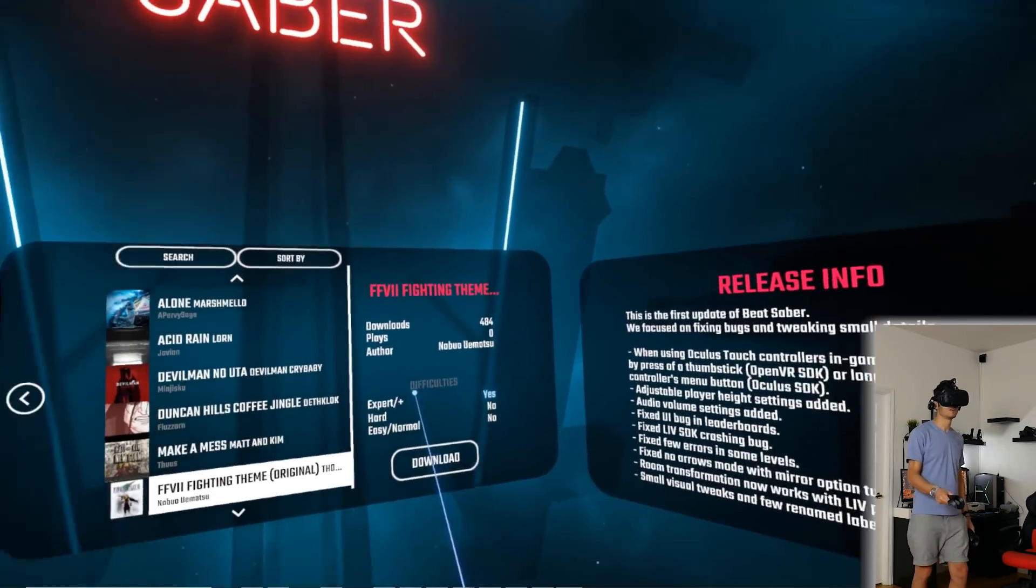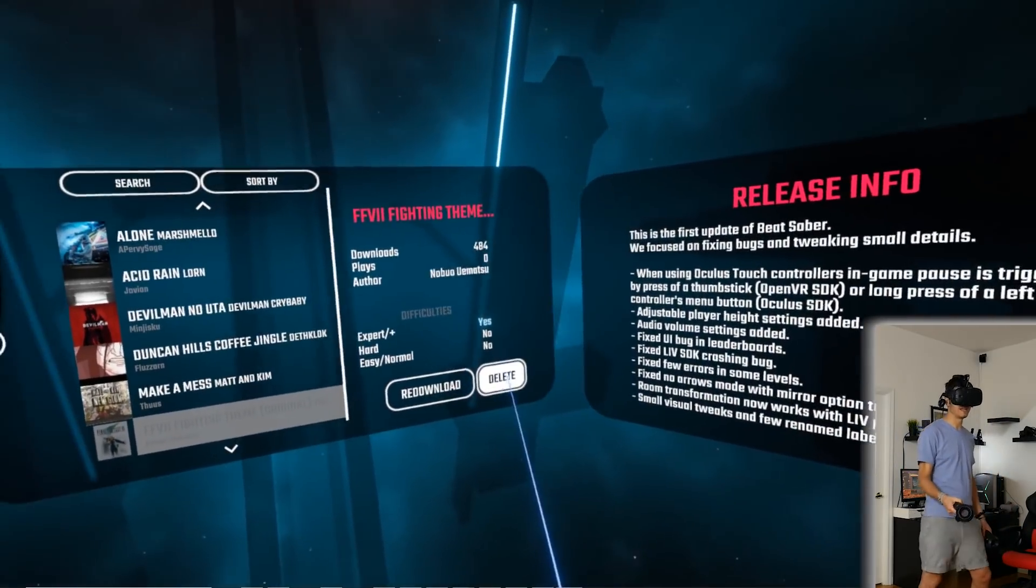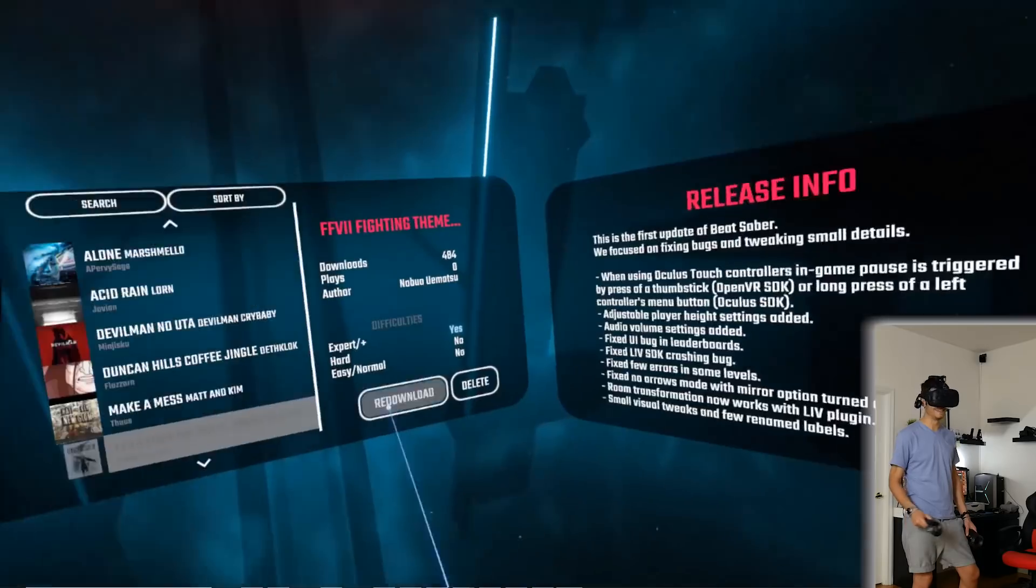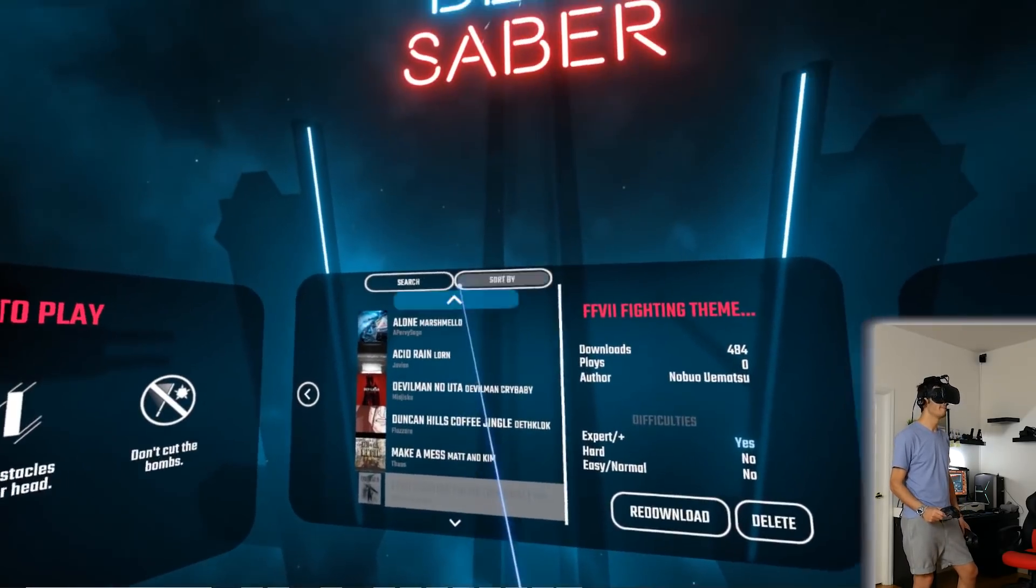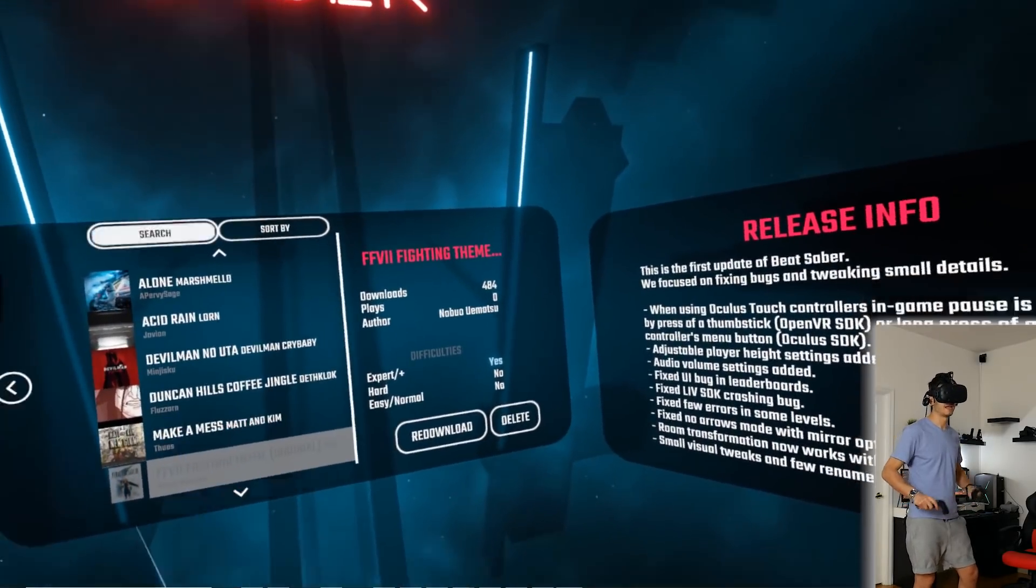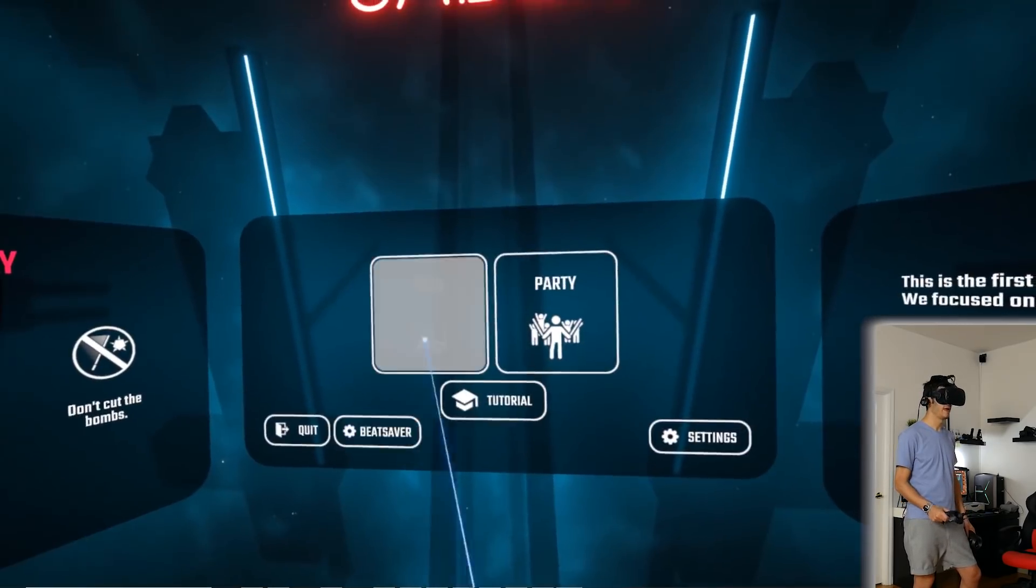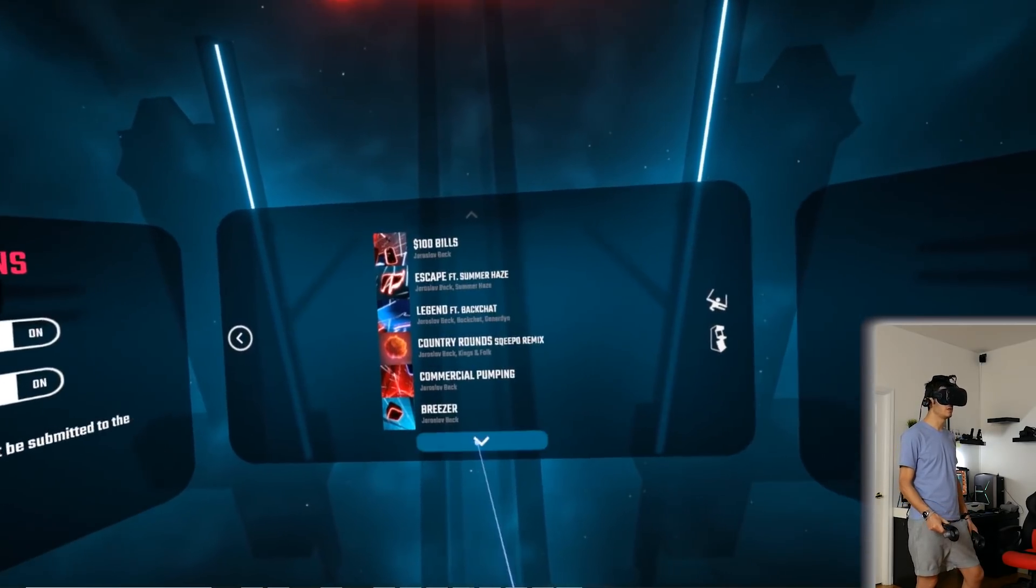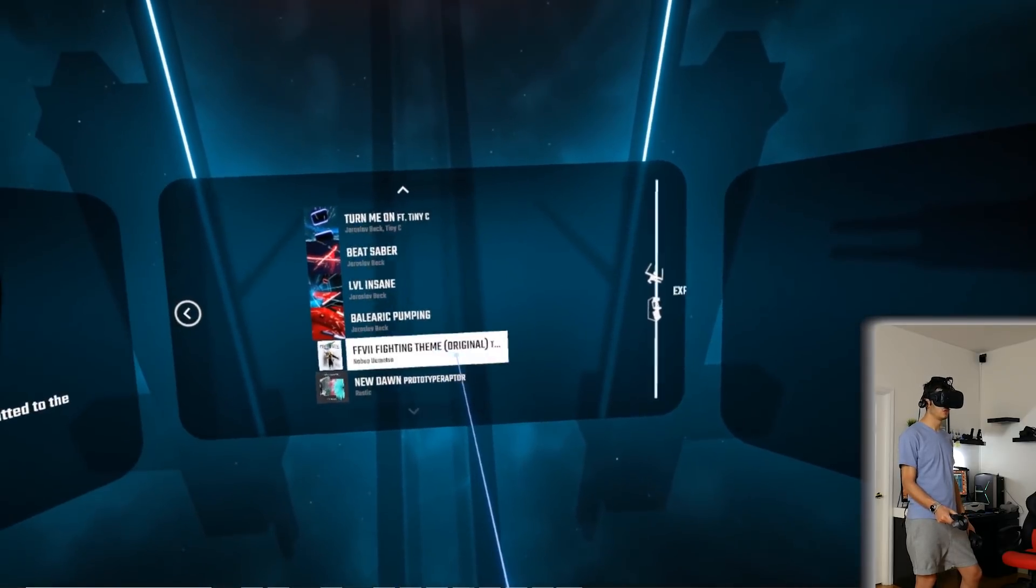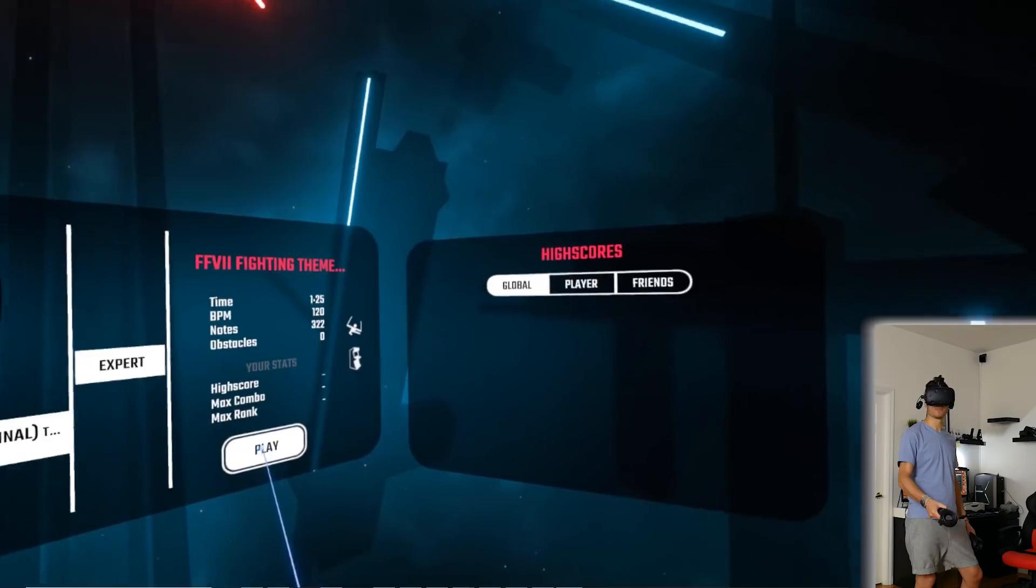...so you just download it. And then when you go on solo standard you should have it there to be able to play it. So you select play and you start.